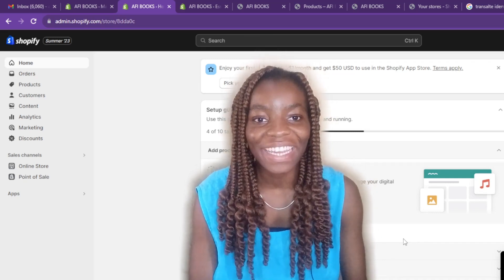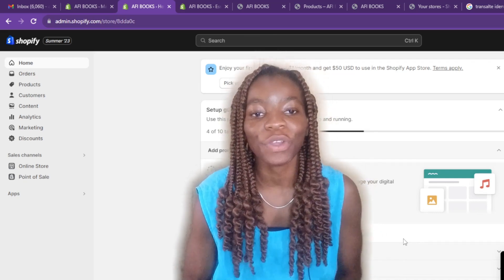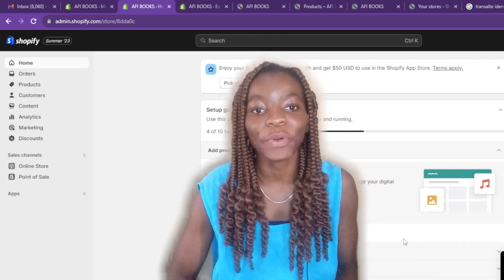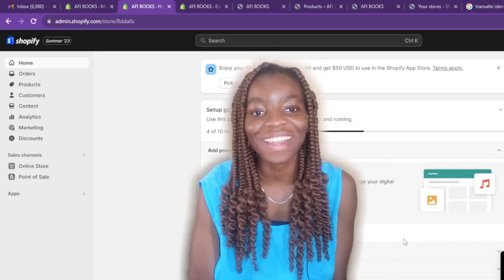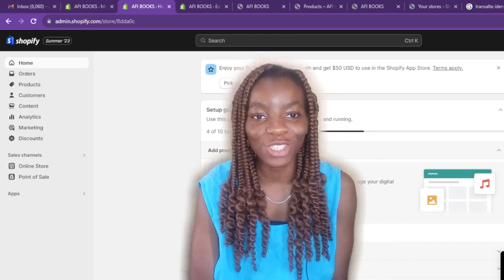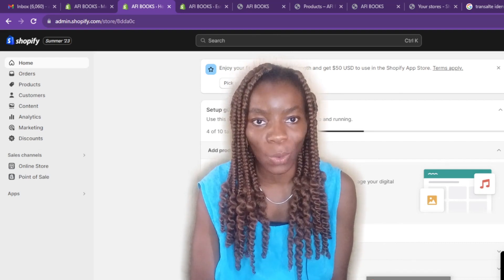Hello, in this tutorial I'll show you how to add product filtering on your Shopify store.